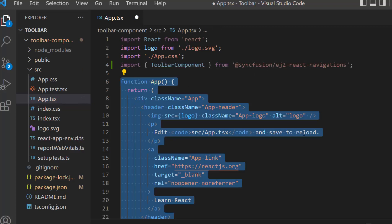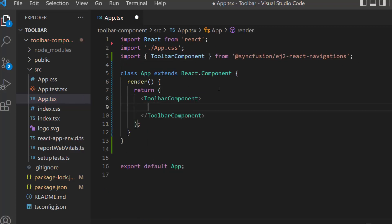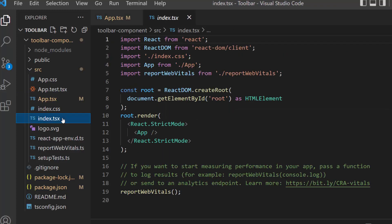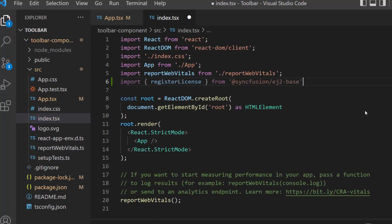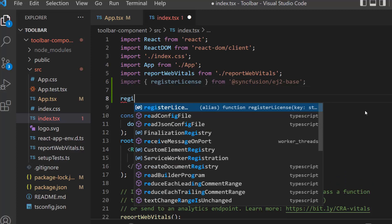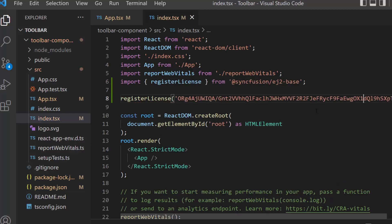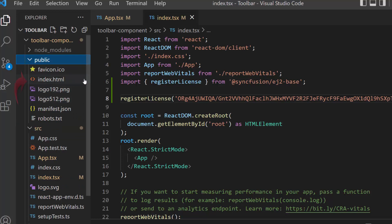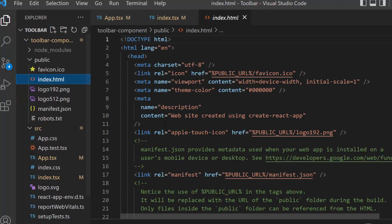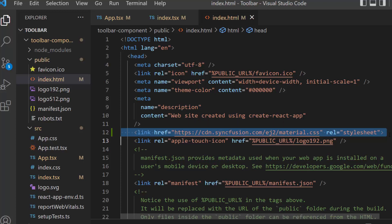Next, I will replace the default code and add the React Toolbar component within the render method of the React component. Then I open the index.tsx file and import the register license method from the Syncfusion ej2-base package. I register the Syncfusion React Trial License Key by using the register license method. The Syncfusion React License Key registration is required from the 2022 Volume 1 release onward. Next, I define the CSS for the toolbar — I can either import the React Toolbar component CSS in the app.tsx file, or reference the CDN link in the index.html file. To make it simple, I choose the second option, so I open the index.html file and reference the CDN link inside the head section, which includes the combined CSS references of all the Essential JS2 React components.